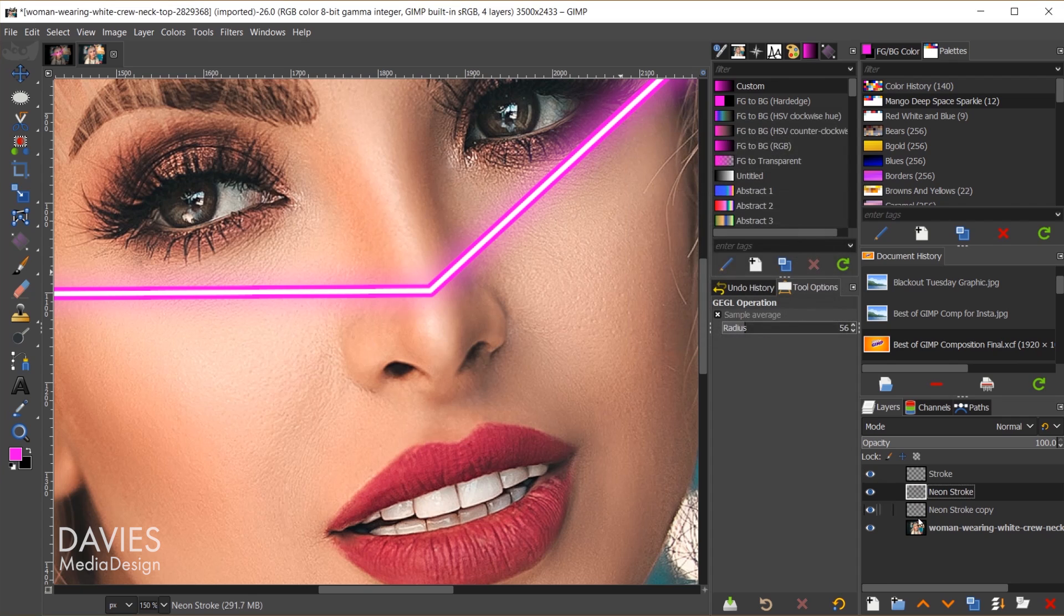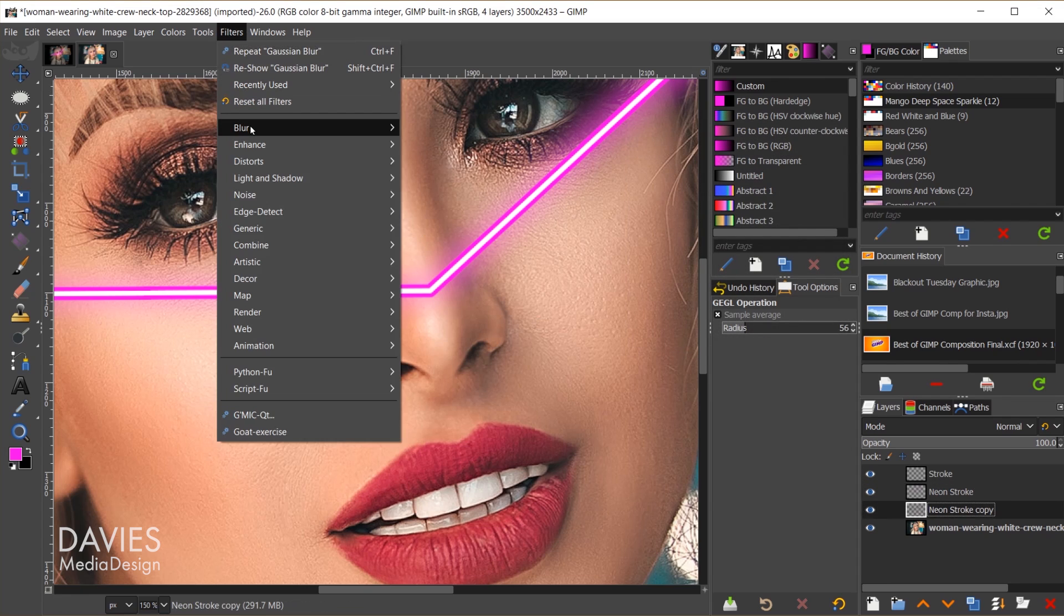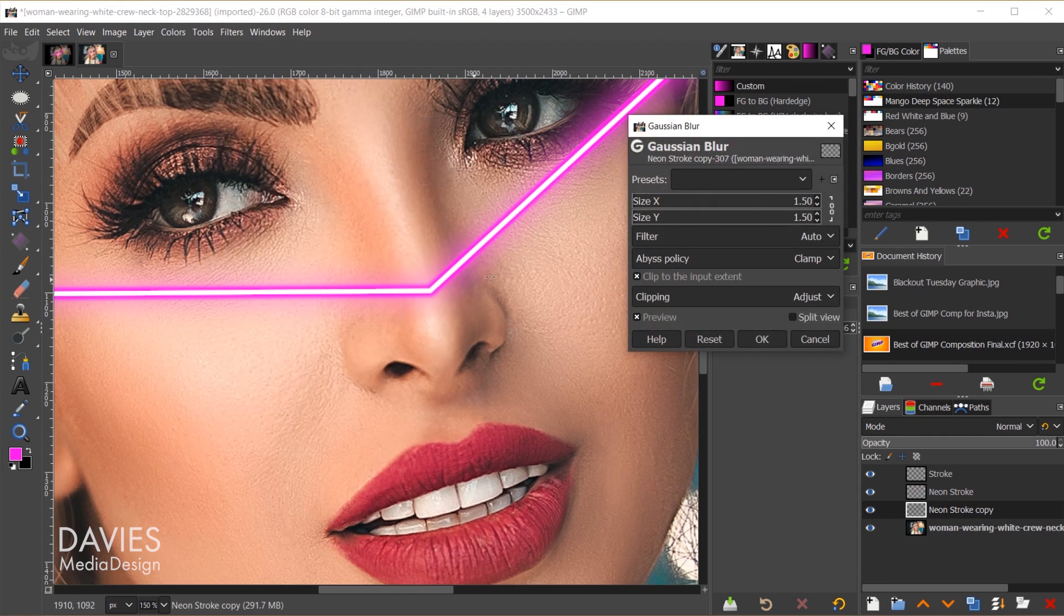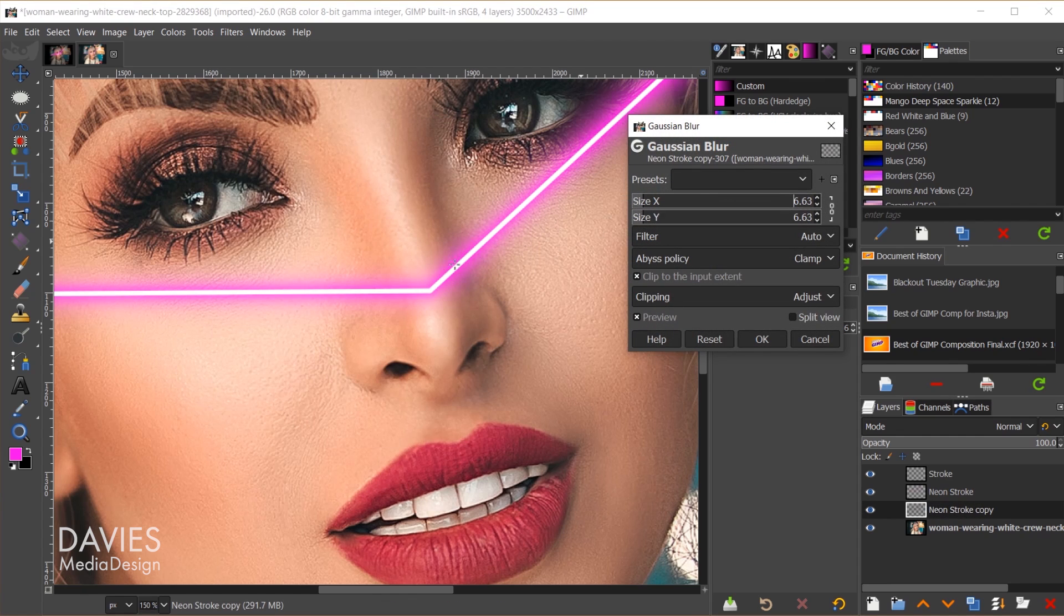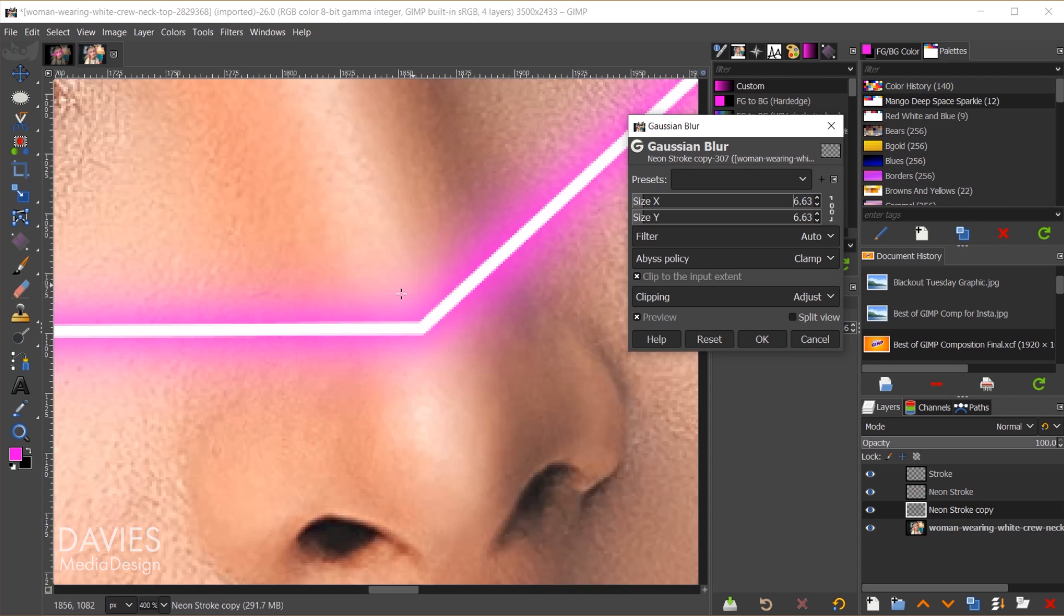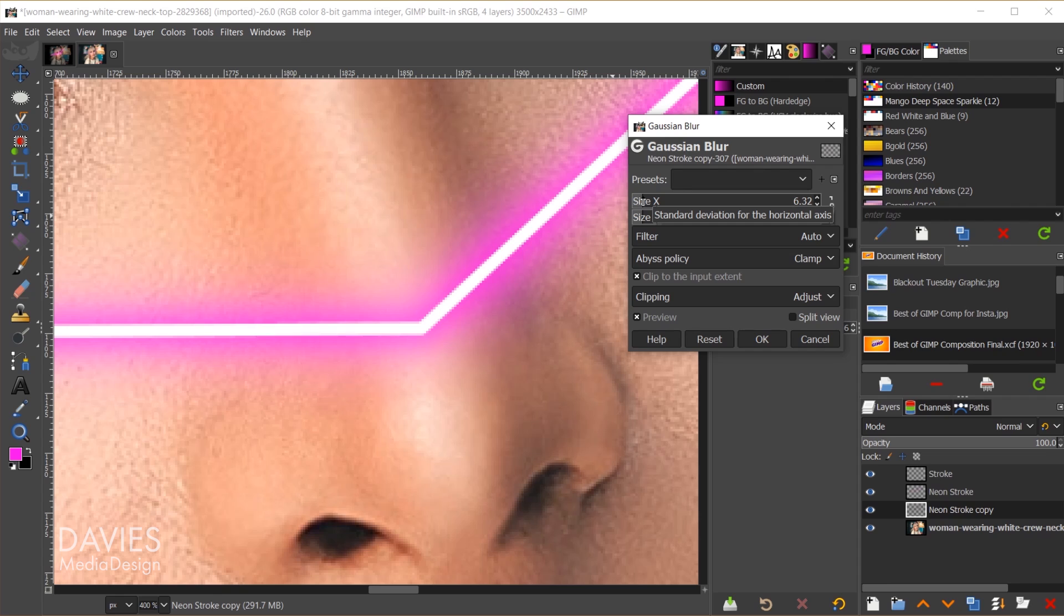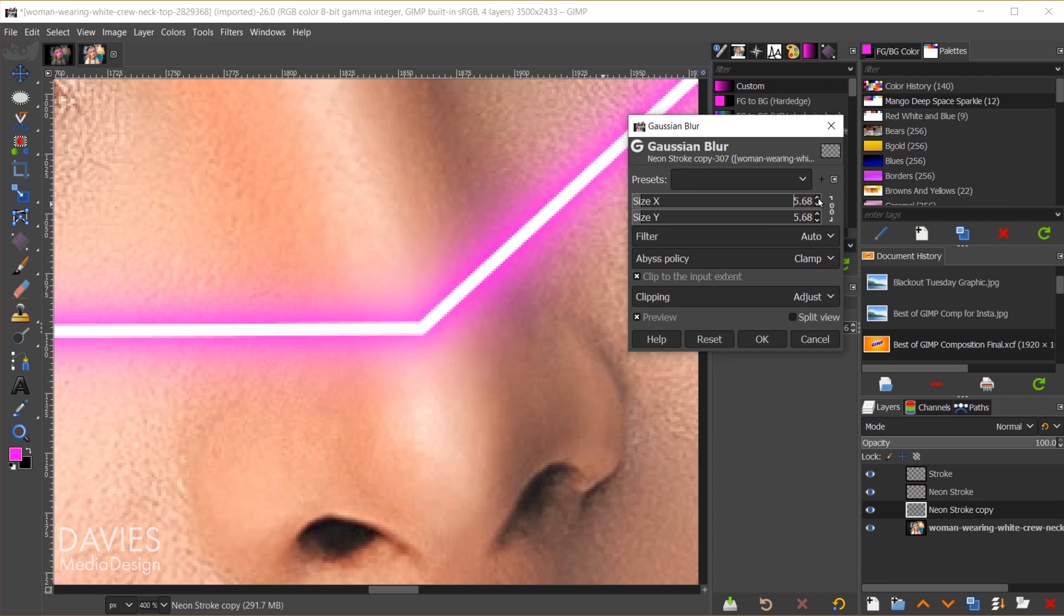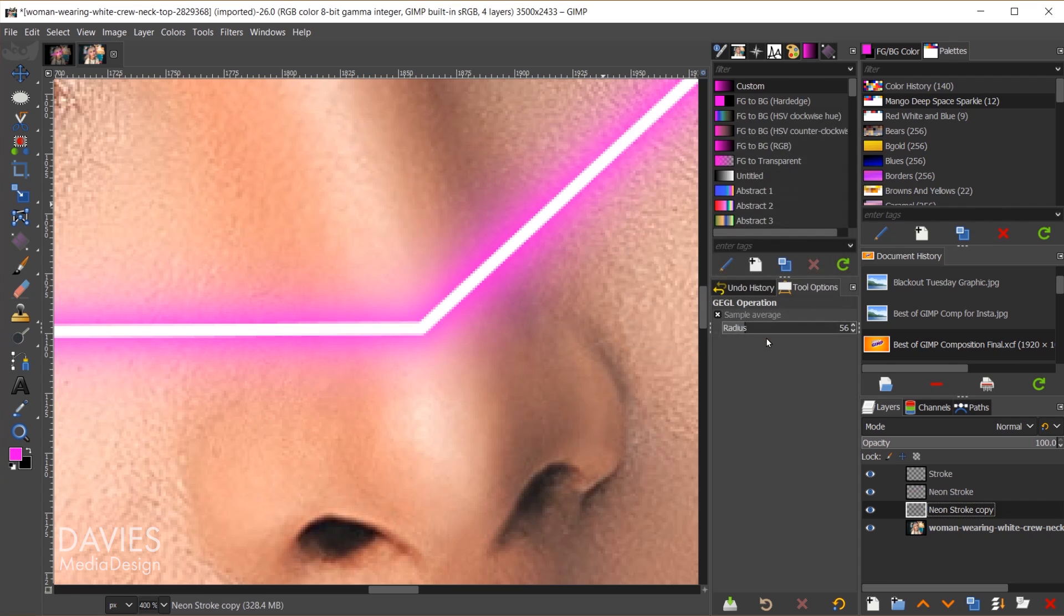And we'll do the same for the layer below. So we'll go to filters, blur, Gaussian blur. We're going to blur this one differently based on the first blur we did. So we want this one to look like almost the neon tube or that first layer of light coming off the neon tube, so we probably don't want this one to be blurred as much. We do need it to have a bit of structure so you can see that we can see the original shape of this. Maybe I'll go up to around 5 and I'll click OK.